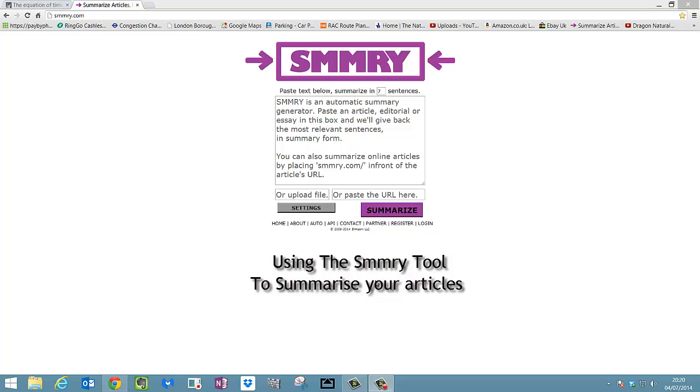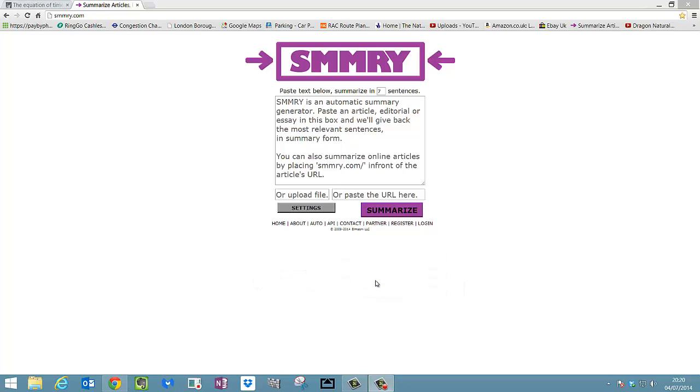Hi, welcome to Learning Made Easy. Today I'm looking at a great internet site that helps you summarize your articles.